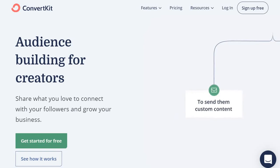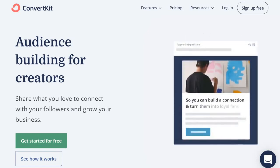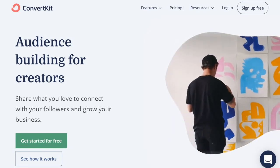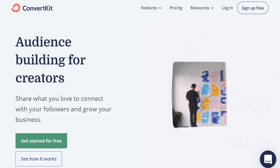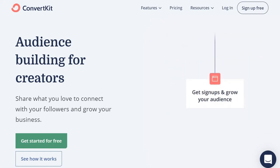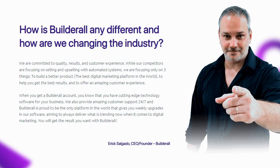All in all, when it comes to the battle of both of these, Builderall is going to be better for landing pages, sales funnels, and many other perks. I'll leave a link below to ConvertKit as well — they come with a completely free account. ConvertKit is great if you just want an email marketing tool, but overall Builderall is best because it comes with so many different tools for building and growing your online business. Both are great tools and you can't go wrong with either.